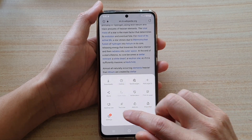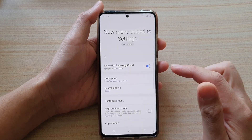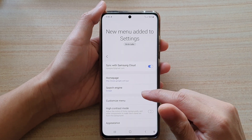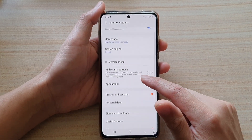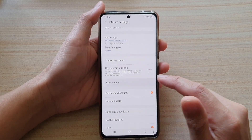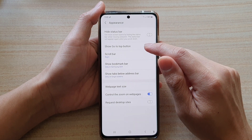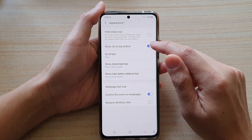And from the pop-up menu, tap on Settings. In Settings, go down and tap on Appearance. And then tap on Show go to top buttons.